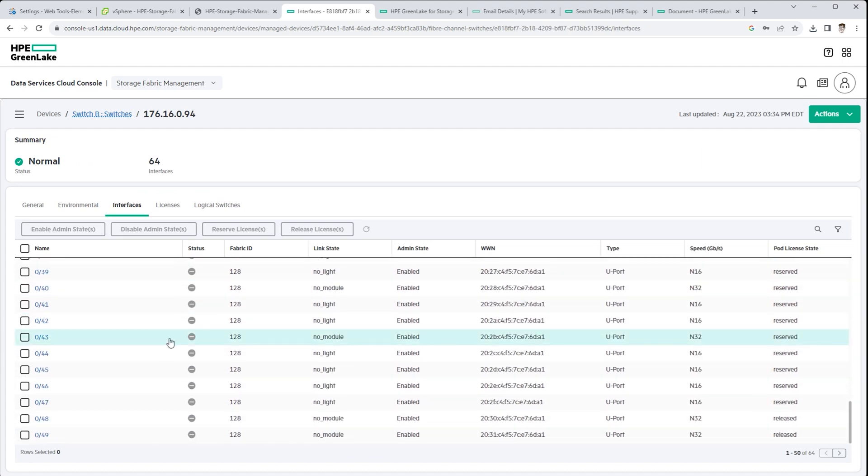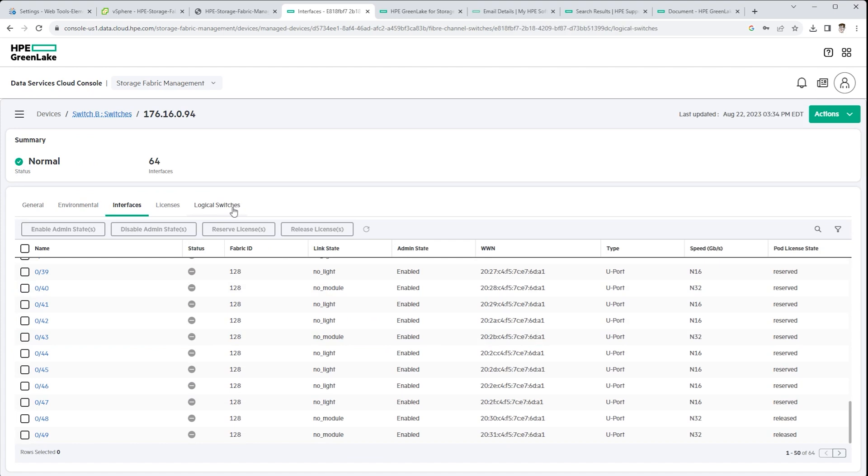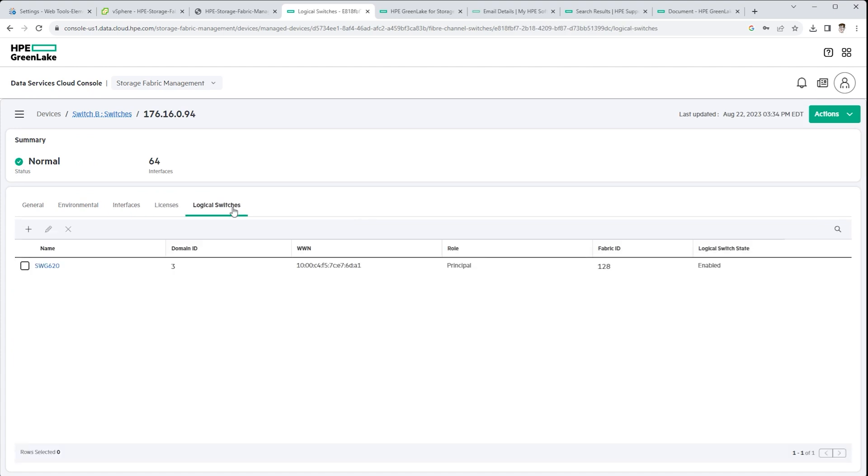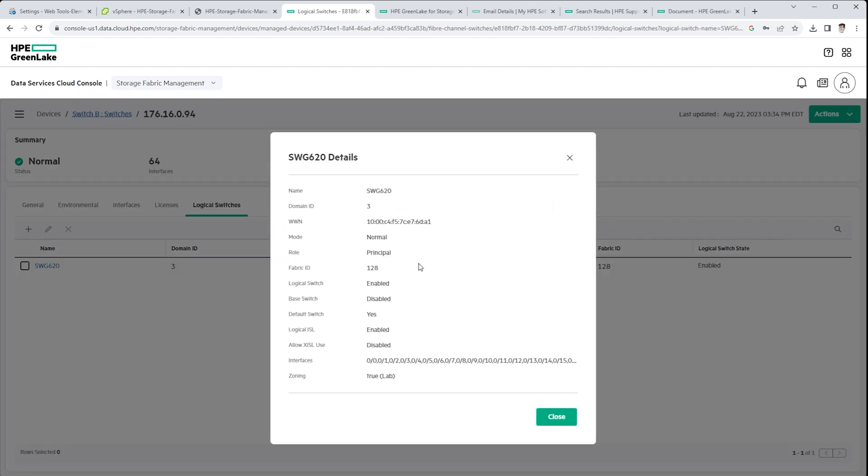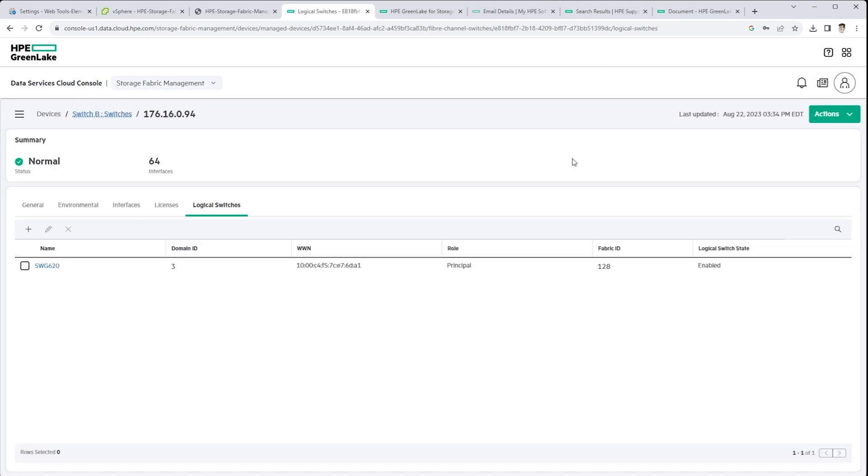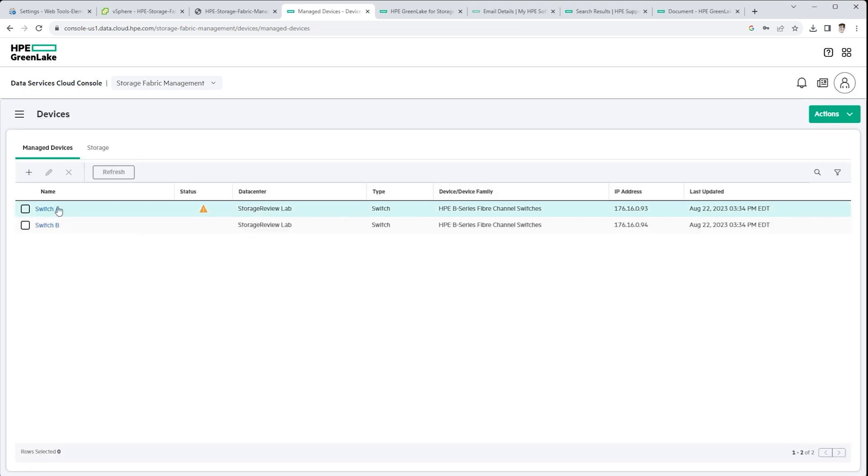And this is also advantageous in that you don't need a lot of complex VPN equipment just to get your team configured or give availability to these switches for monitoring and management. Everything is handled, secured through HPE's interface. And most organizations will have a networking admin that will be performing these tasks.